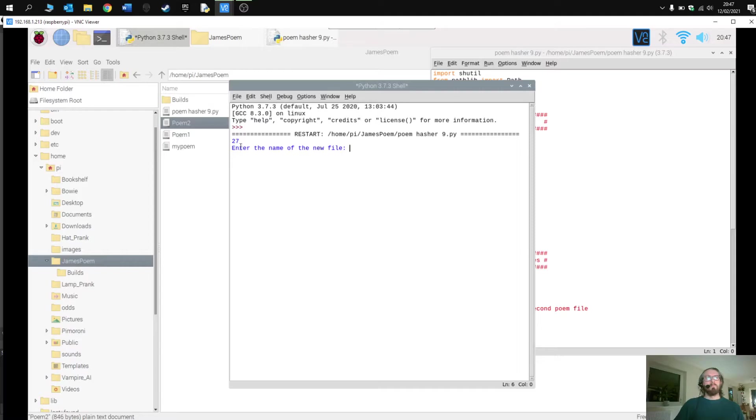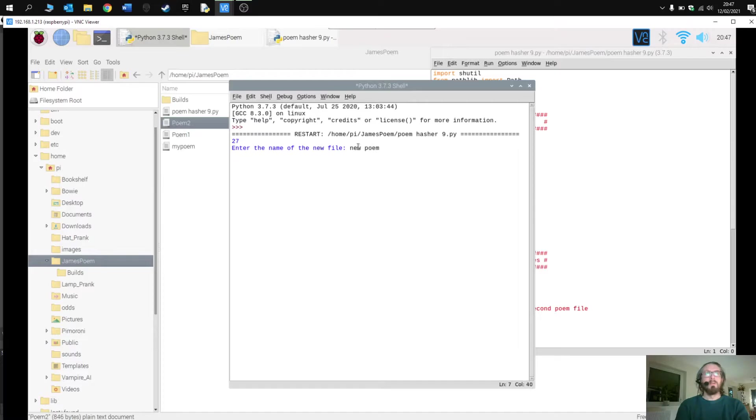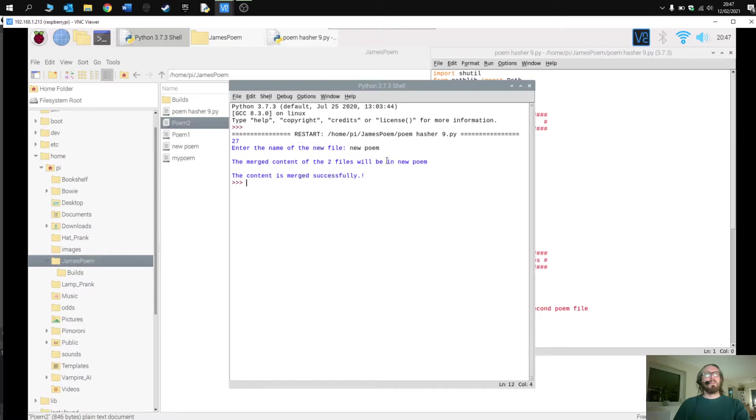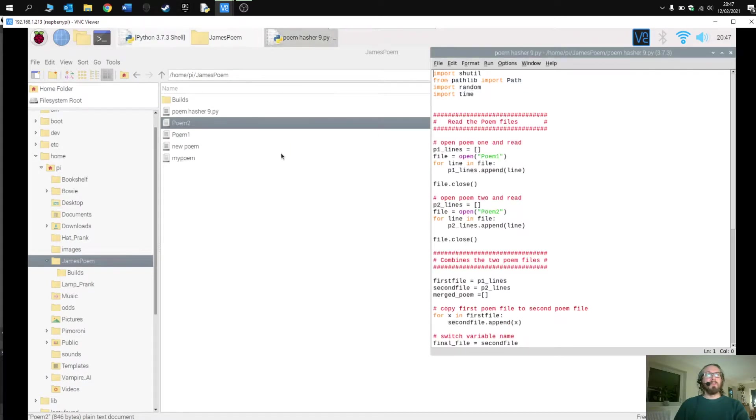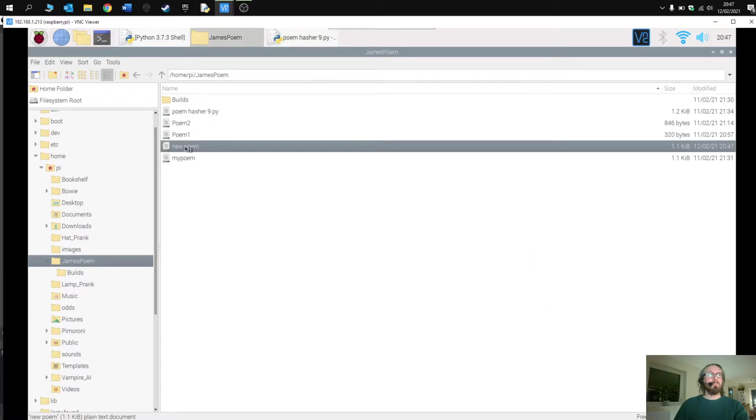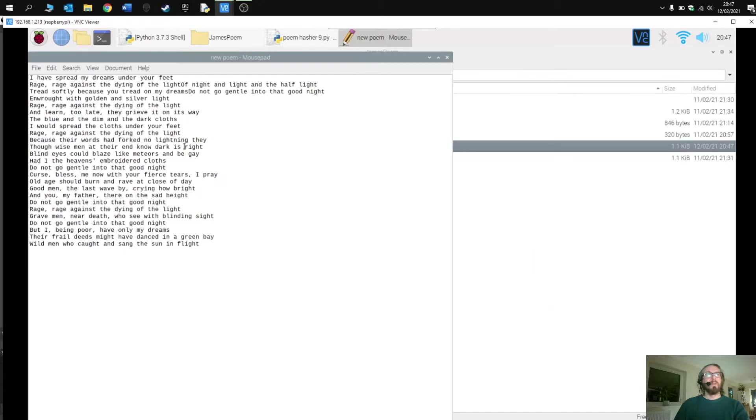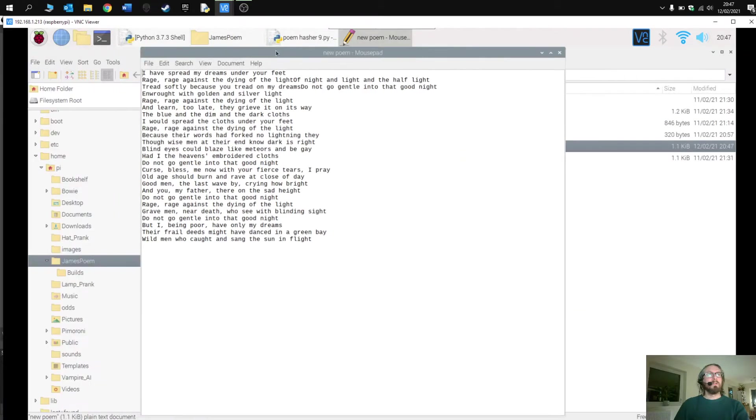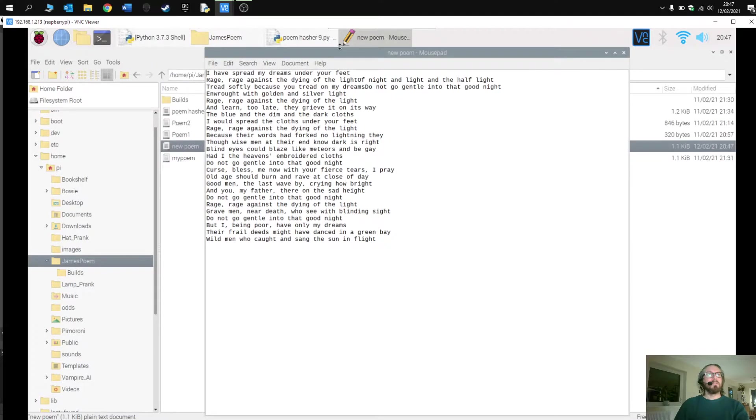Enter the name of the file. I'm going to call this new poem. Press enter. The merged content of the two files will be in new poem. The content is merged successfully. If I go back to the folder you can see there it is. Open it up and here you can see it's combined the two lines.